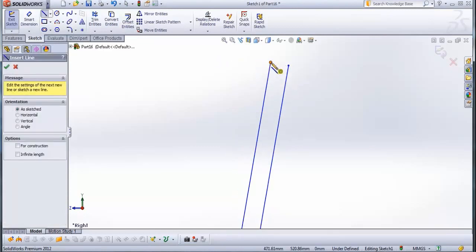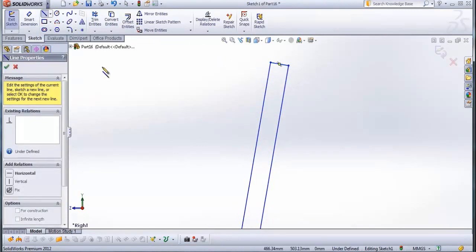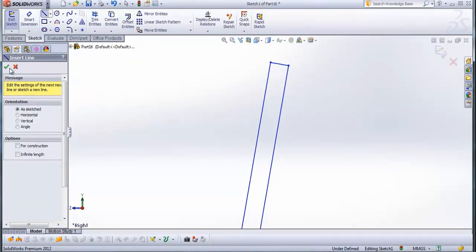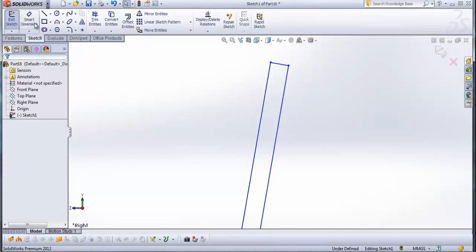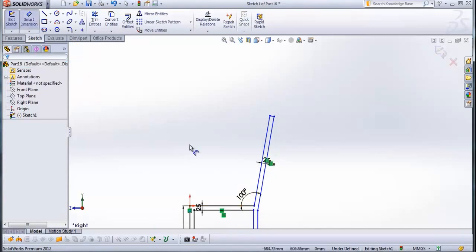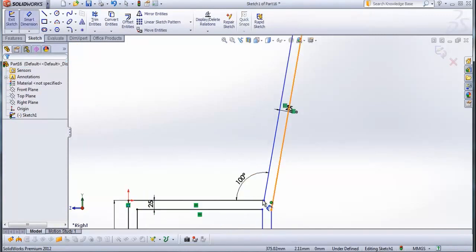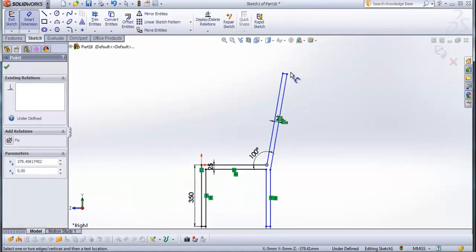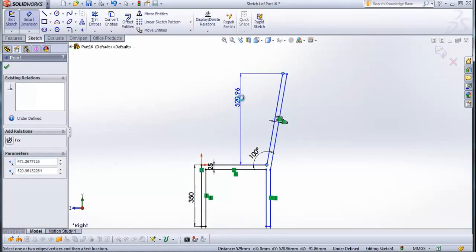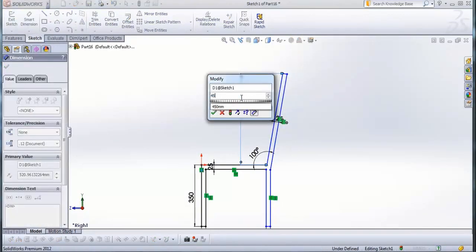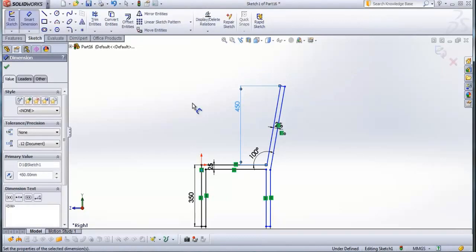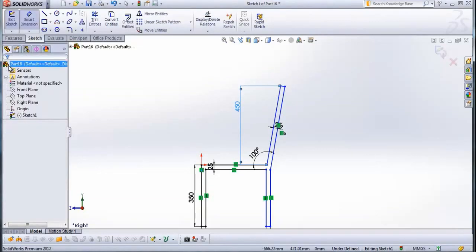Draw a line from this point to this point. Now go to smart dimension — from this line to this line, from this point here to this point here, type 450 mm. Check this.